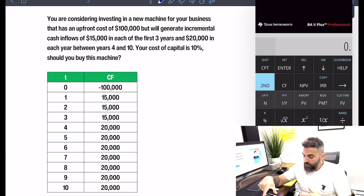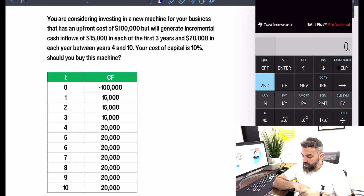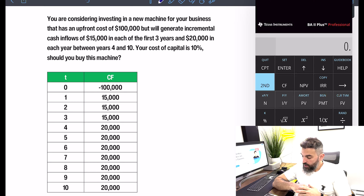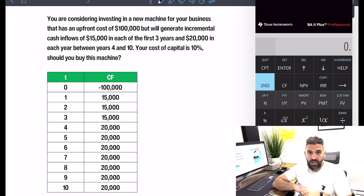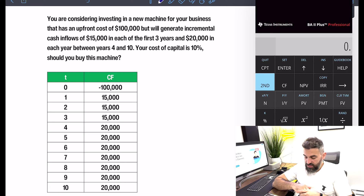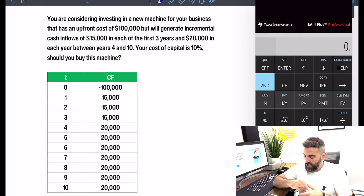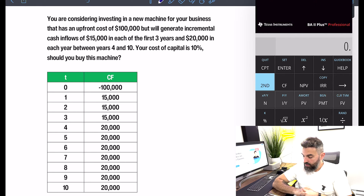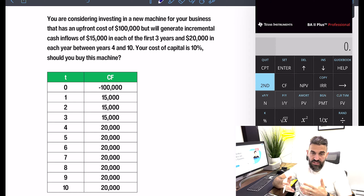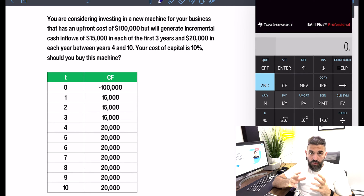Our first investment is a new machine that would cost us a hundred thousand dollars up front, but would generate fifteen thousand dollars per year in the first three years and twenty thousand in each of years four through ten. Our cost of capital is ten percent. Should we buy this machine? We're going to find the net present value and the internal rate of return to make this decision. I've listed our cash flows out here in cash flow format — year zero negative $100,000, that's the outflow, followed by all the inflows.